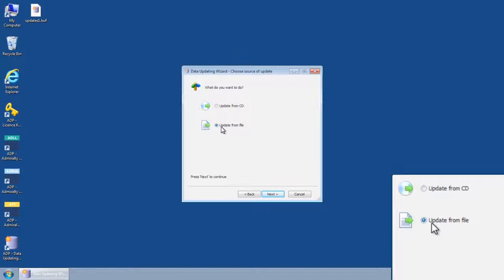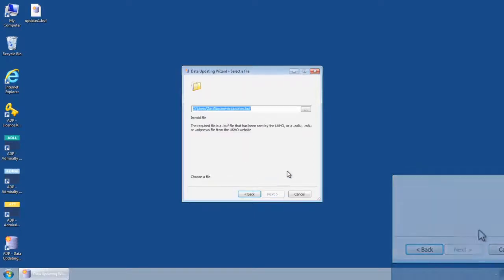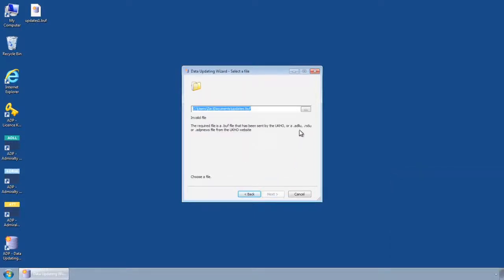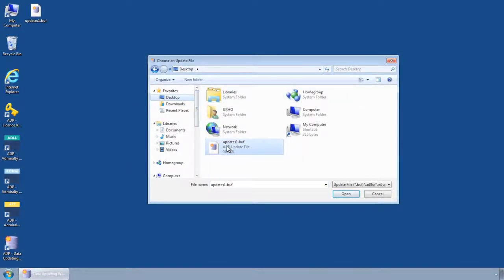Select the option 'update from file' and then click next. Browse to the location of the saved ADP update file or files and select one. Please note: if an update file has been split into multiple files, selecting just one will automatically apply the additional files as well.